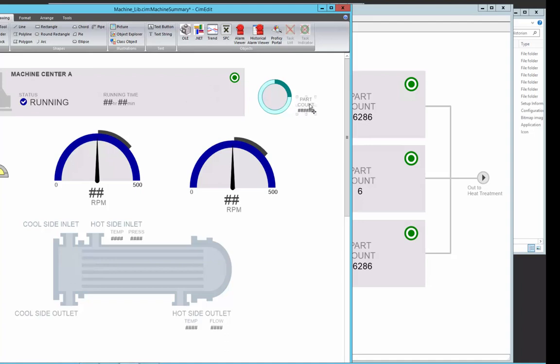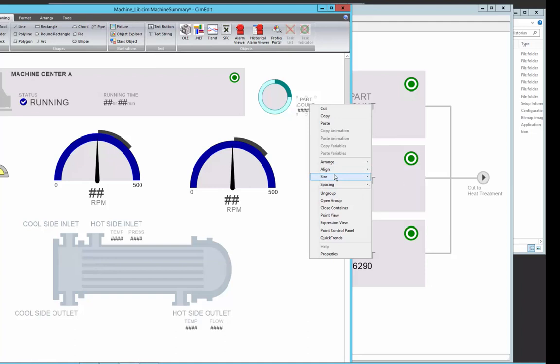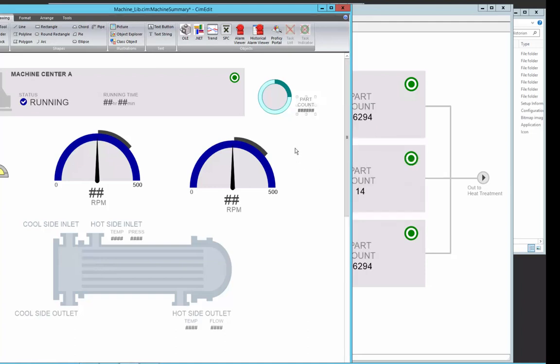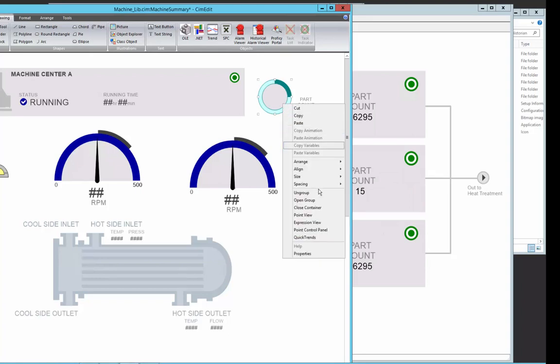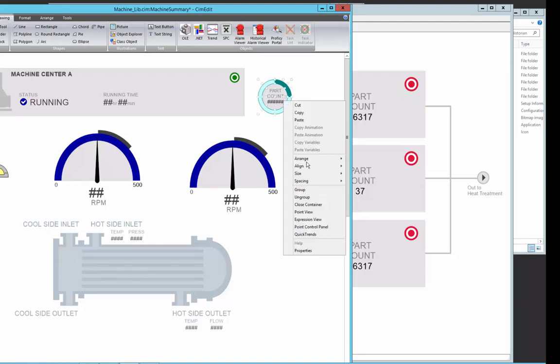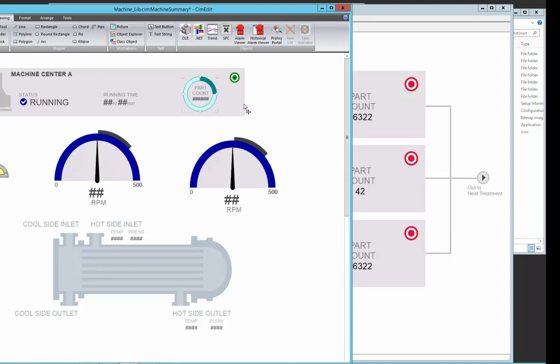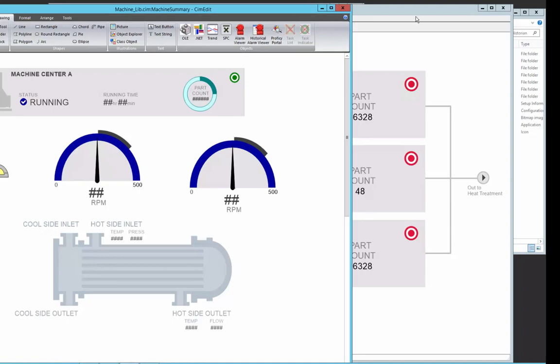I am going to kind of bring that to the front. And we will break this guy apart again and make this now part of that. And we will now group all of that together. Bring that over into my library object. So now it will be visualized for every one of these other library objects. So I will demonstrate that. So I will save that.